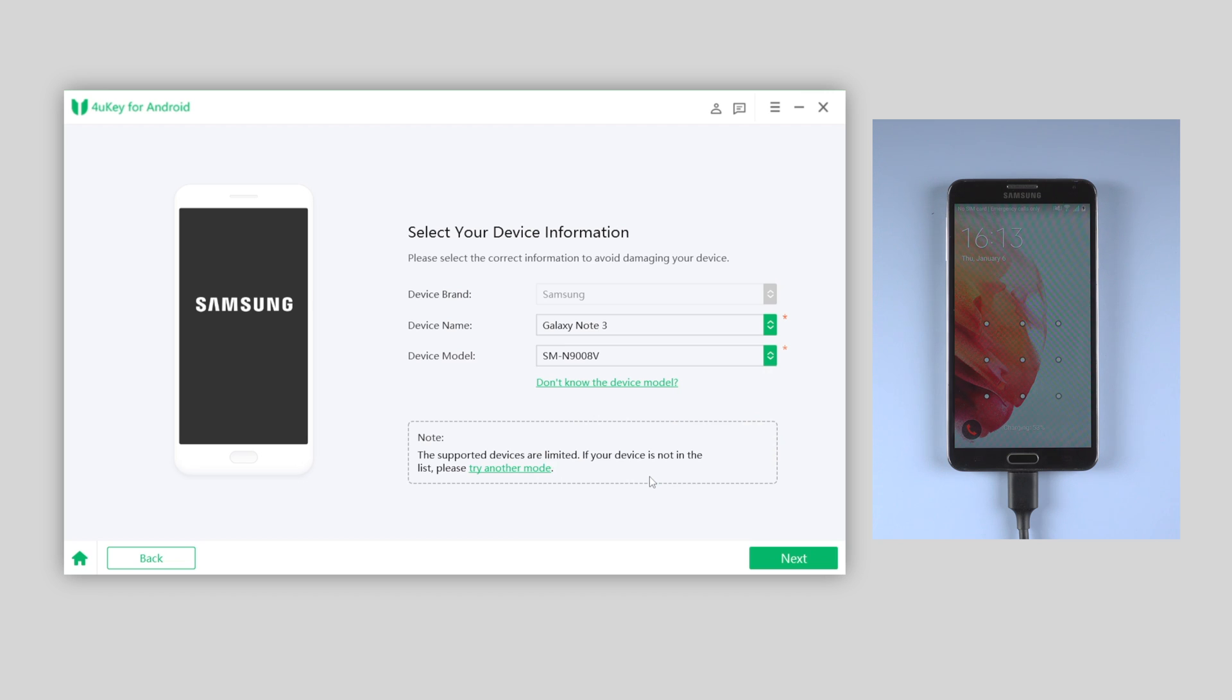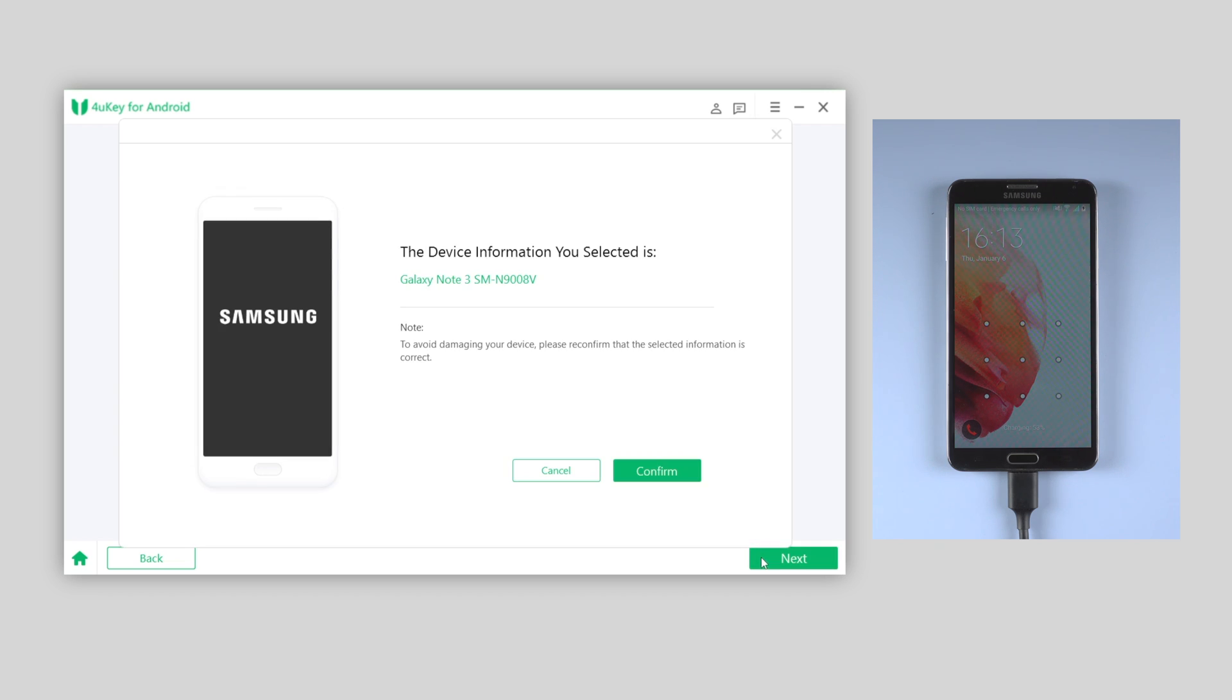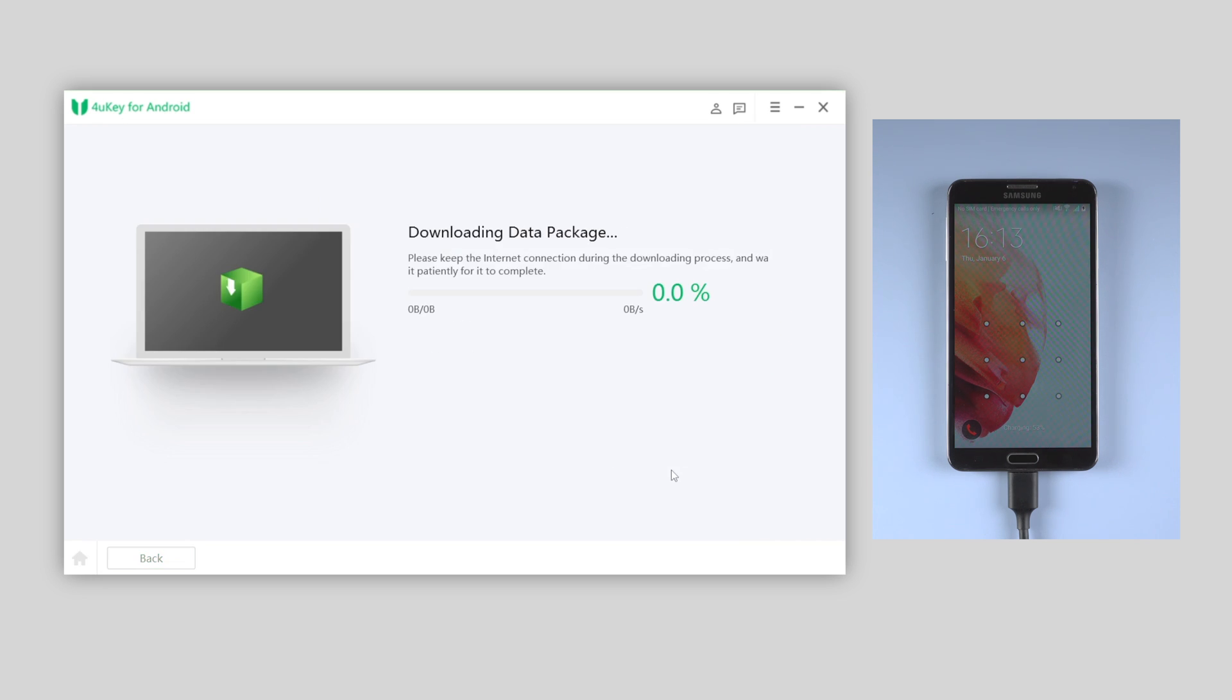Once done, click next to move on. Then click confirm to double confirm the device information. Then 4uKey will download a data package to your device.